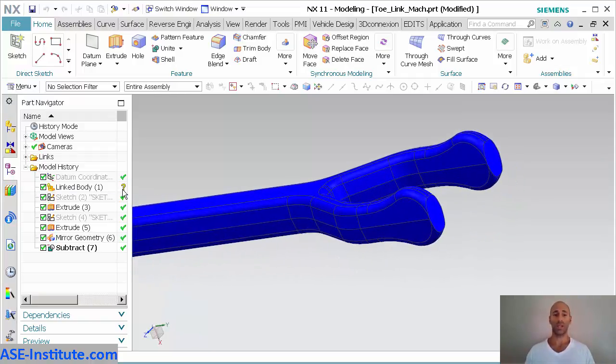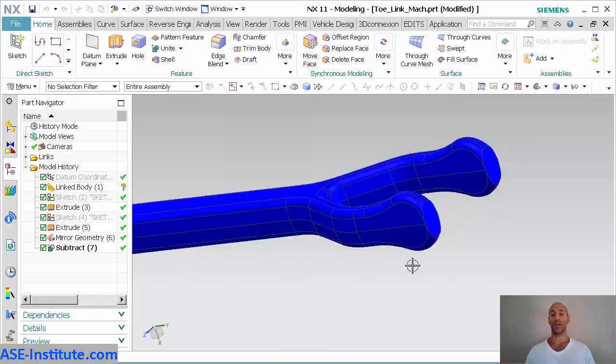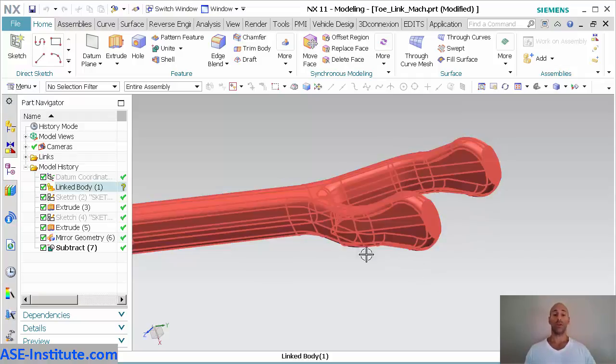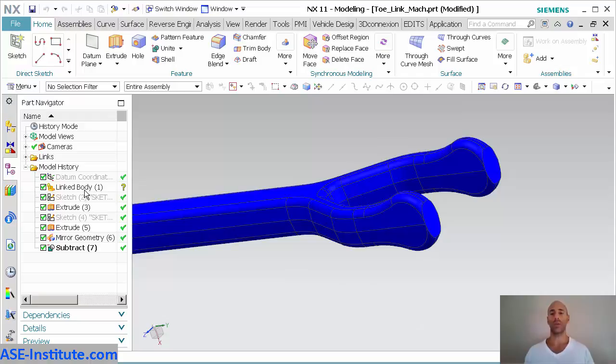But you'll notice that even with that question mark, even though that's there, I'm still getting an updated model. Because it knows that it's linked to that other part that's open, it's just not linked through that assembly level.